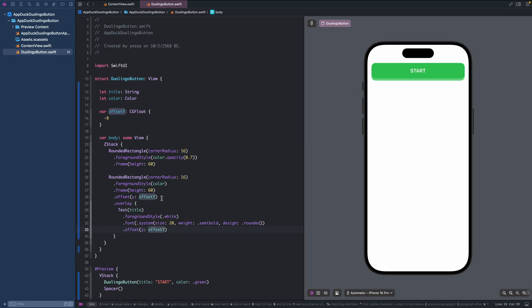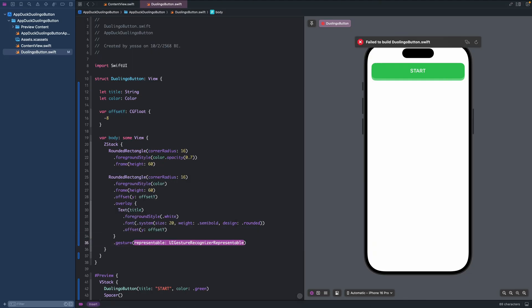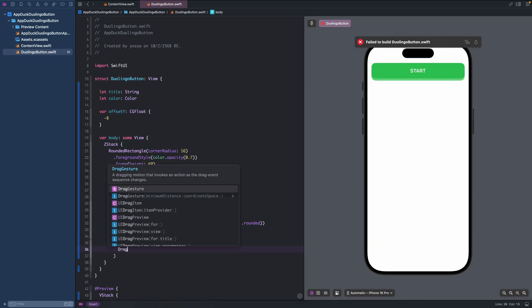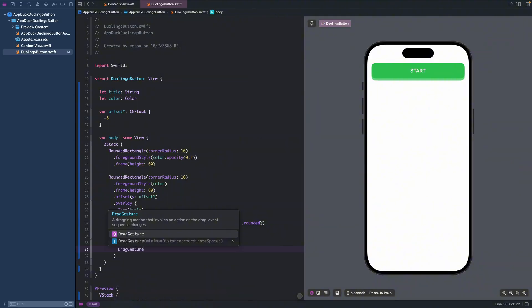For the pressed effect, using a button or tap gesture is not enough. Instead, we will add a drag gesture with 0 minimum distance.